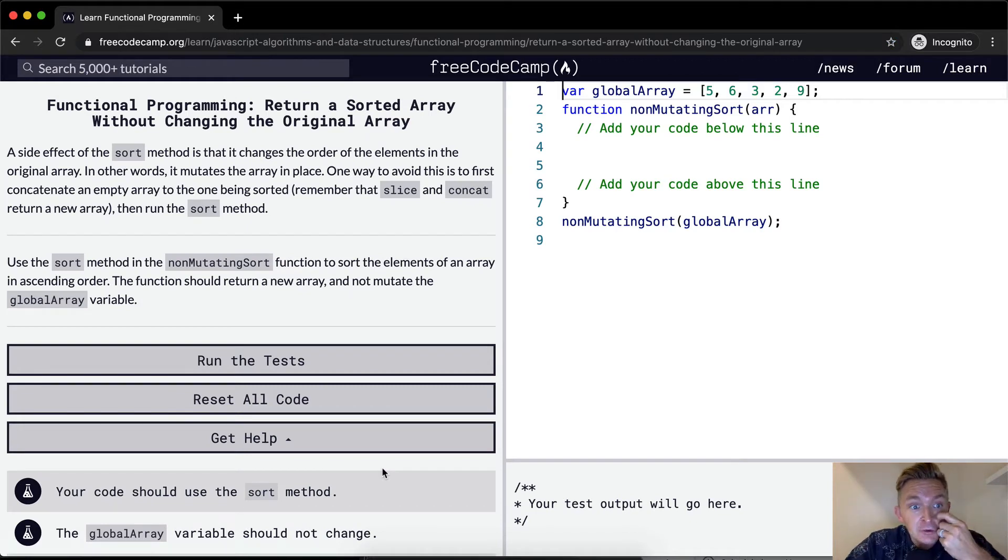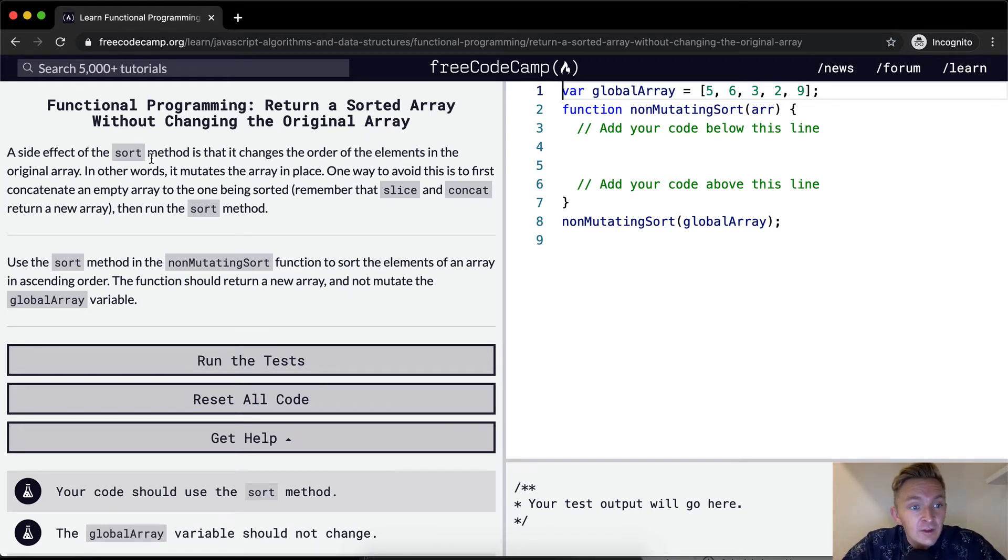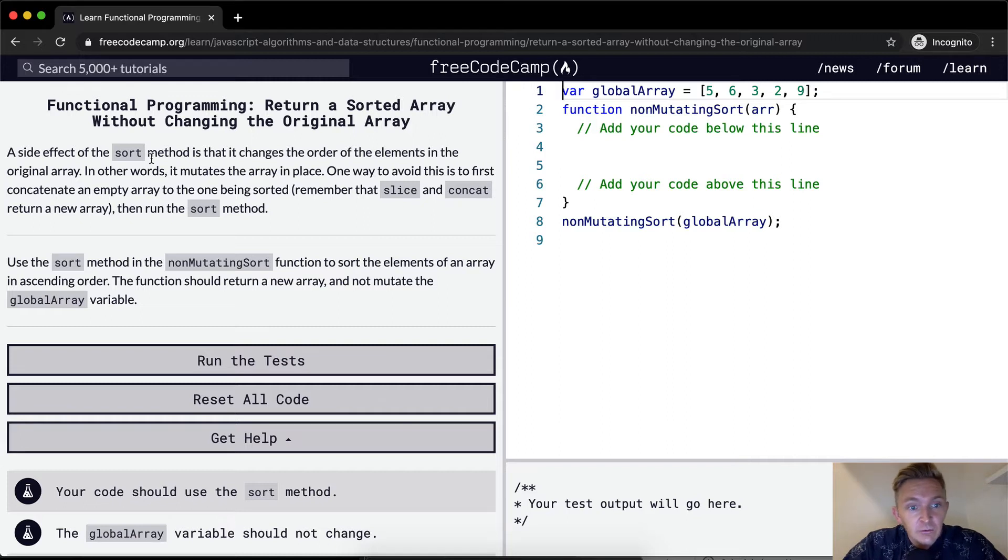A side effect of the sort method is that it changes the order of the elements in the original array. In other words, it mutates the array in place.